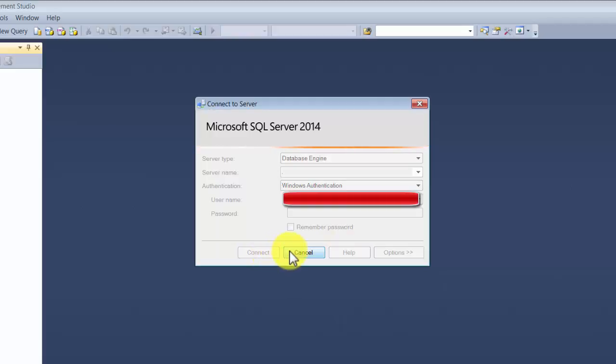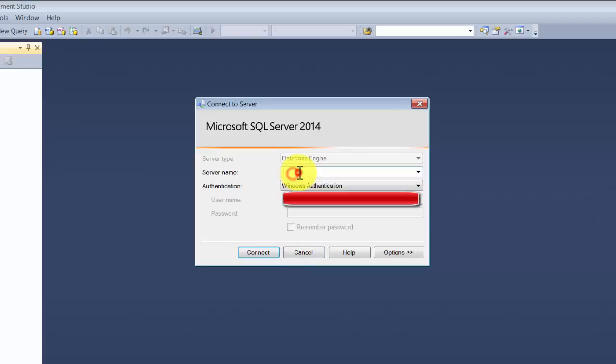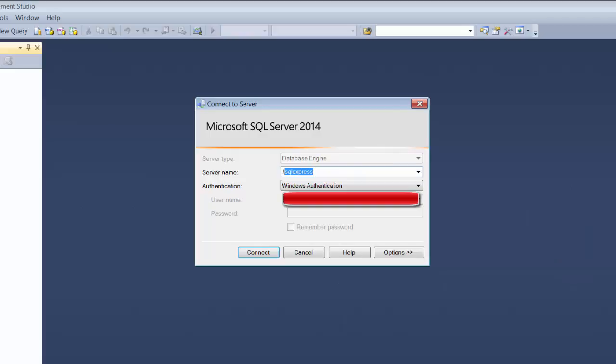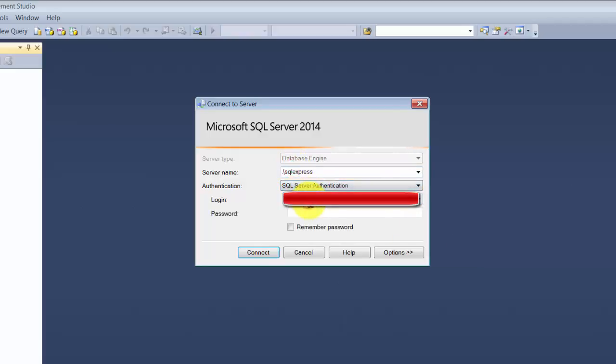Now here, if you remember, we had basically named this instance as SQL Express. So the way it works is you enter in the name, then a backslash, and then your instance name. So basically, you can have multiple instances of SQL installed on your machine and you can access them using their instance names.